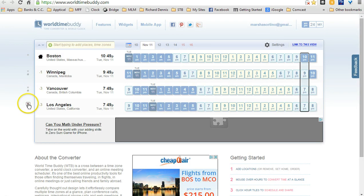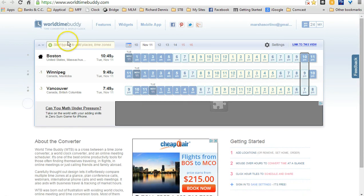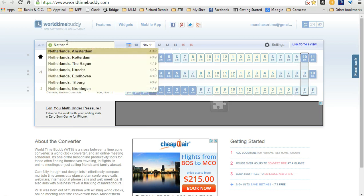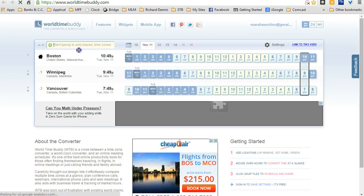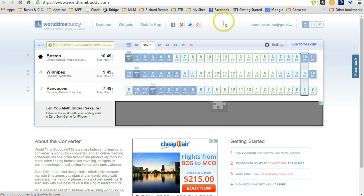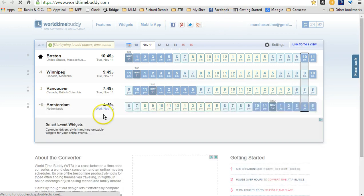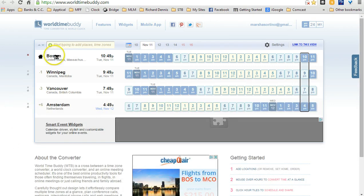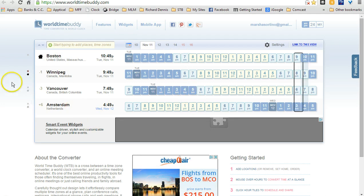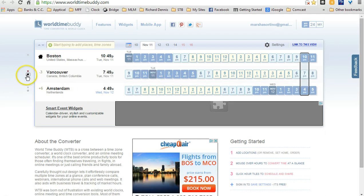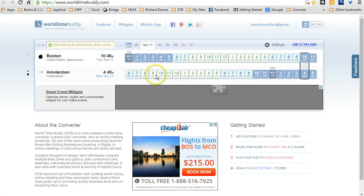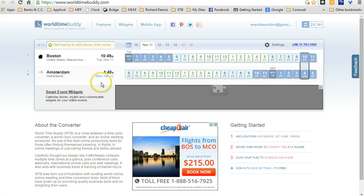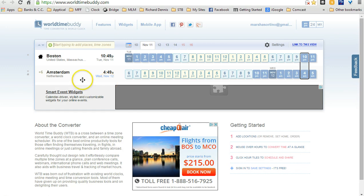Let's choose a country now. Let's go to Amsterdam in the Netherlands. So as you see, I removed one of them so that I could see the difference between Boston and Amsterdam. If I want to, I can remove these two, too, and just have two of them there. So as you can see, in Amsterdam right now, it is 4:49 in the morning. It's Wednesday, November 12th.